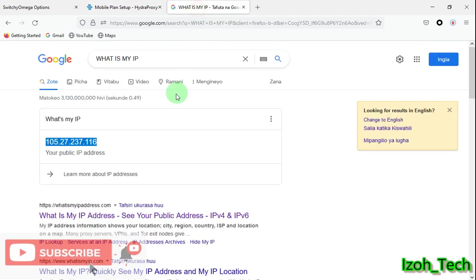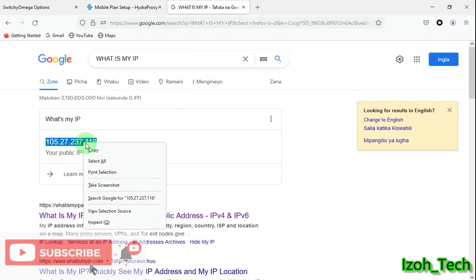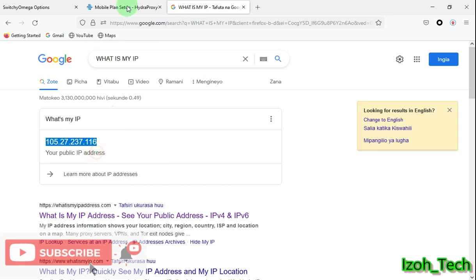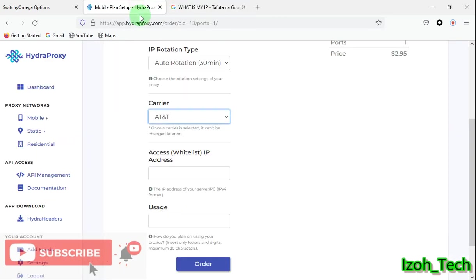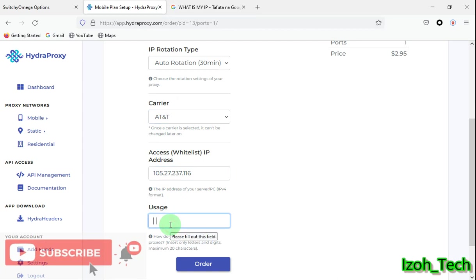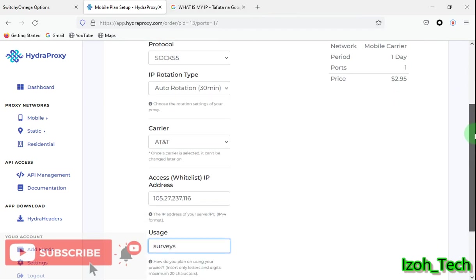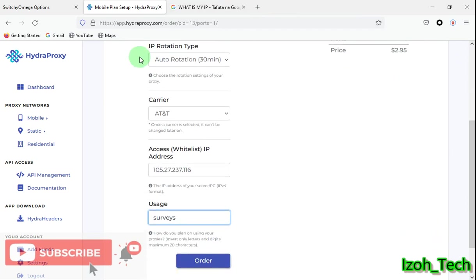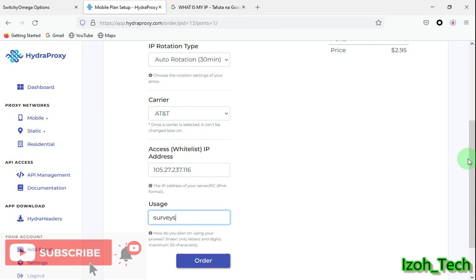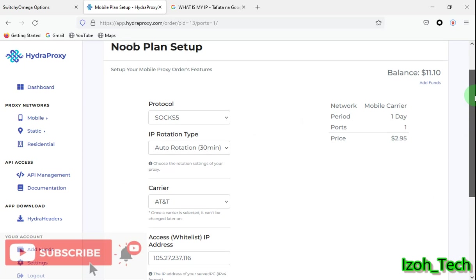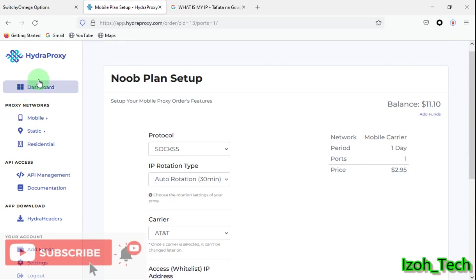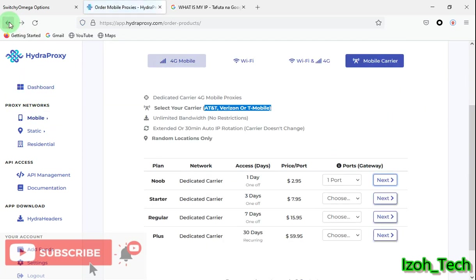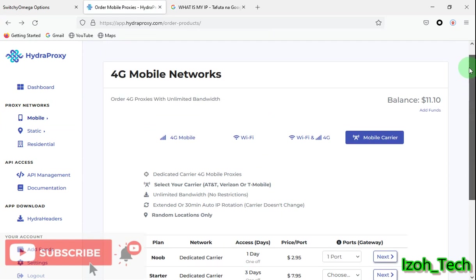But you can't select anything. You can't select a particular state. So your IP will be having a specific ISP but in random states, random locations. So that's it. You can choose. So when you're coming to choose a plan, you choose depending with your usage and how much and depending on what you're working on.